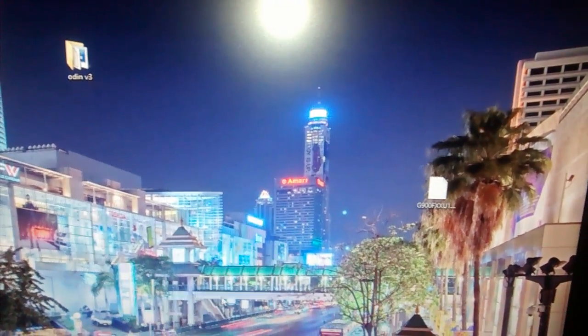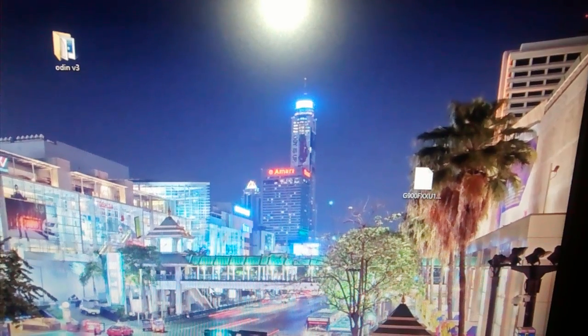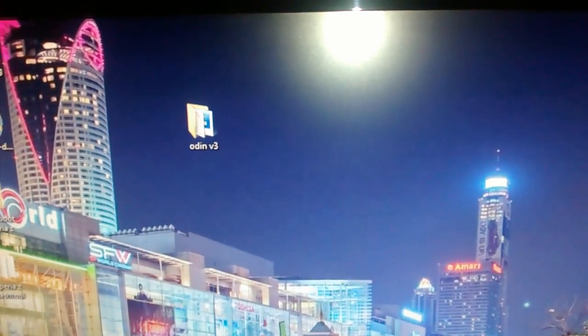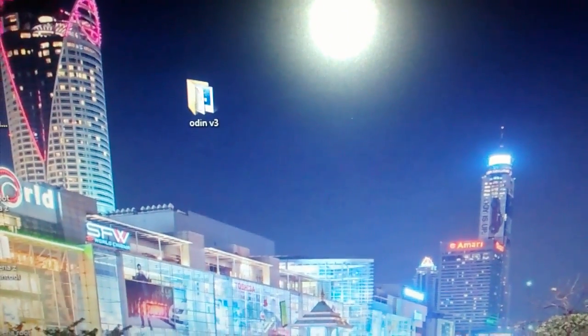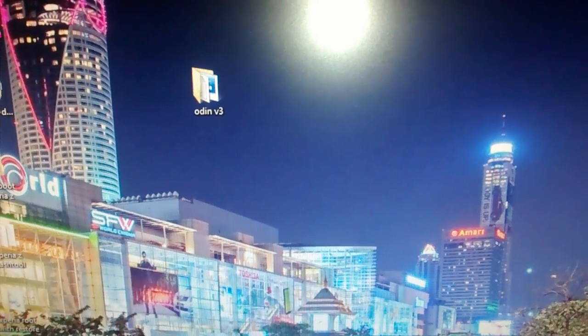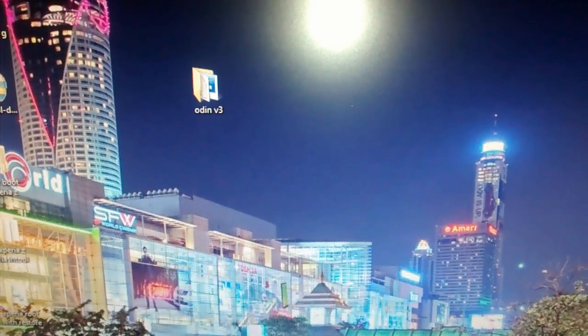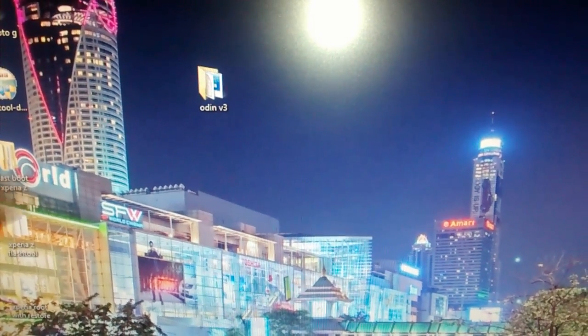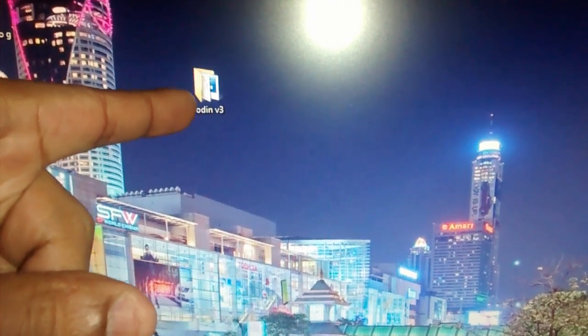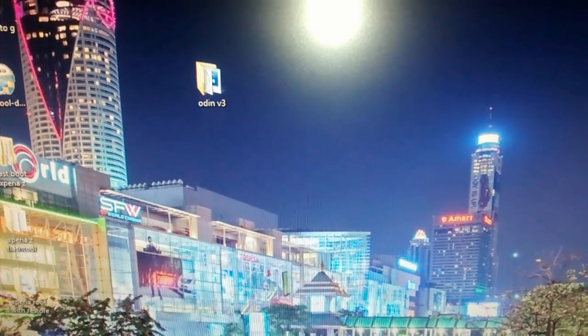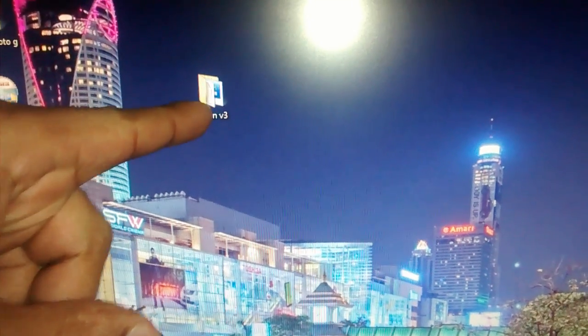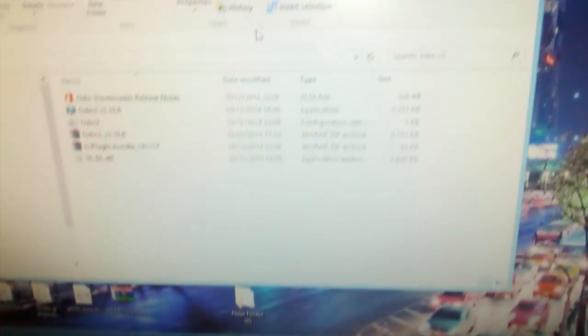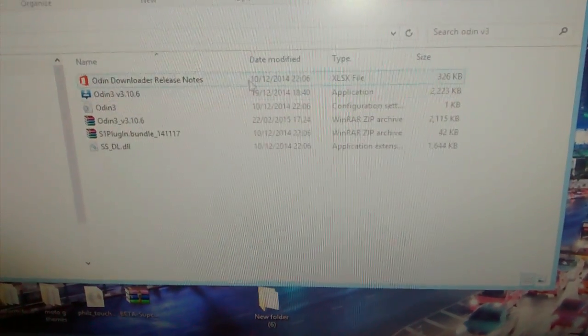The next thing you'll need to do is download Odin. I'll leave a link to Odin in the description down below. Once you download Odin, store it on your desktop — it'll be a zip file. Just right-click on it, extract it, and it'll create a folder. When you open it up, this is how it'll look.